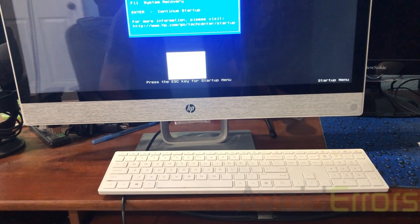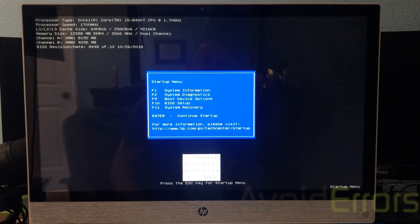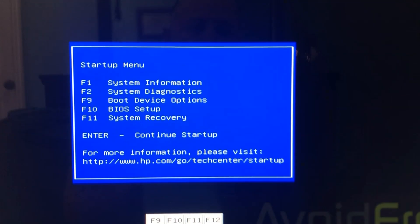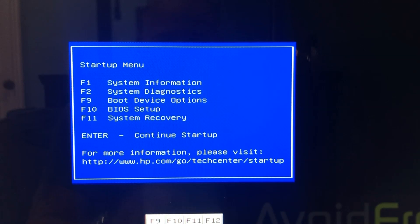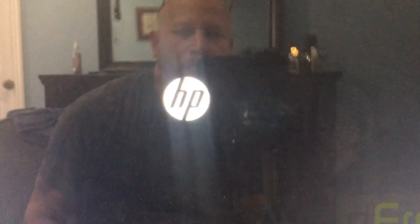You'll be prompted with this window. We're going to go to the system recovery. So tap the F11 key on the keyboard.